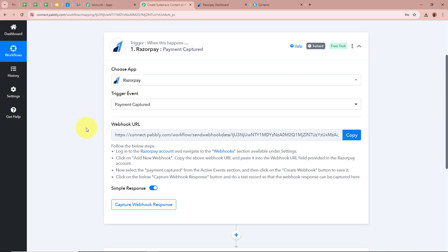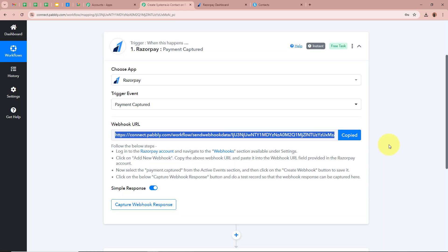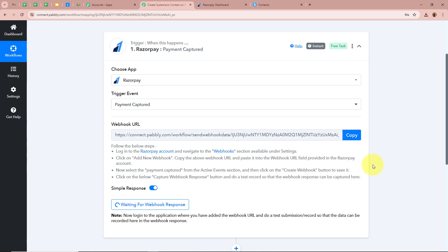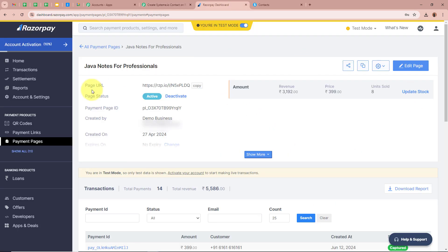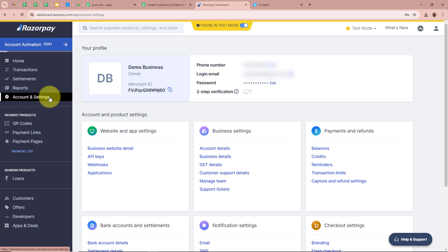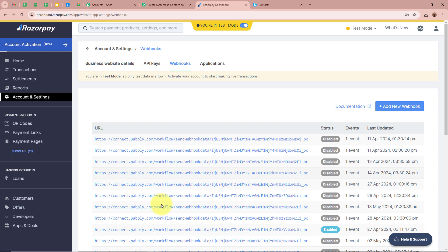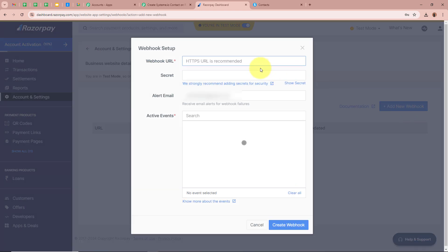After selecting the Trigger application and event, Pabbly Connect provides us with a Webhook URL to connect Razorpay to Pabbly Connect. We copy this URL, then follow the steps in the Help Desk. First, open your Razorpay account and click on Accounts and Settings on the left panel. Then click on Webhooks. As soon as you click on Webhooks, the Webhooks page appears. Click on Add New Webhook.